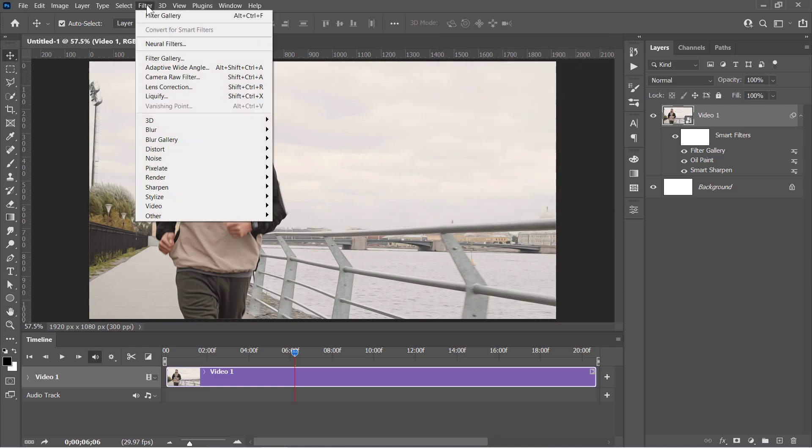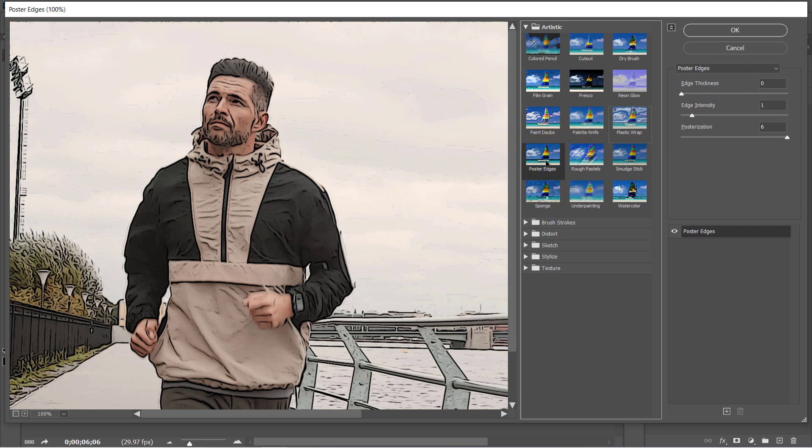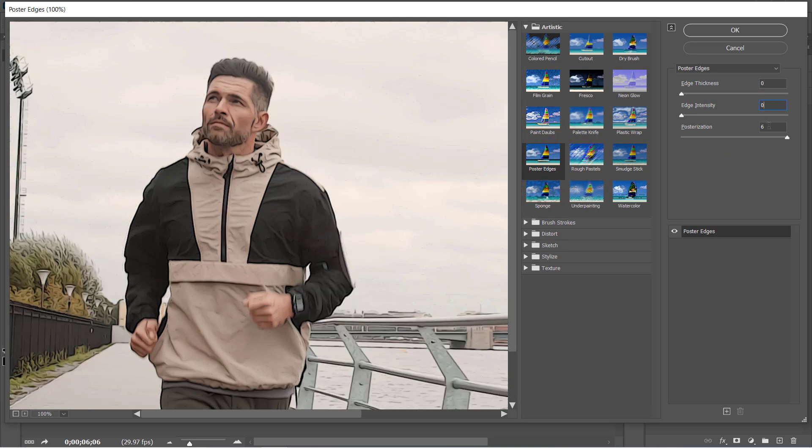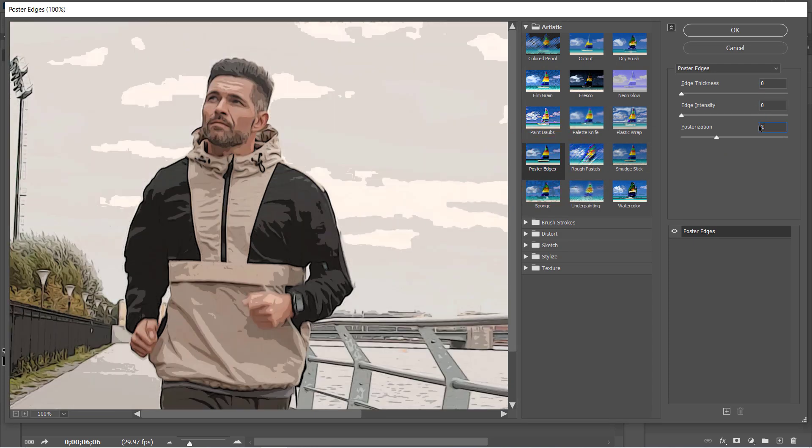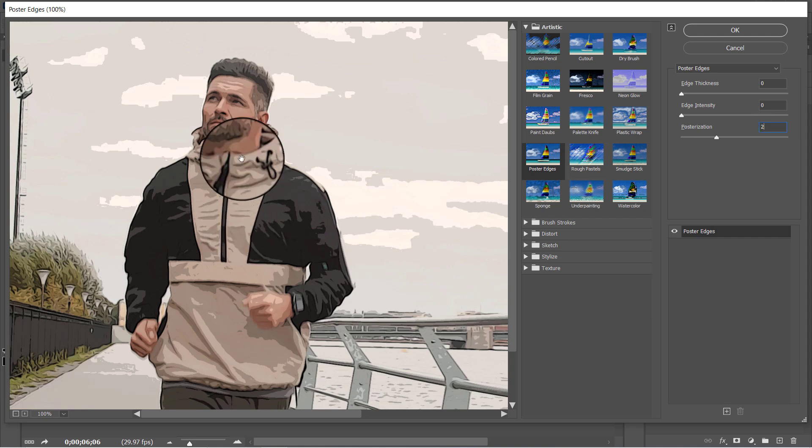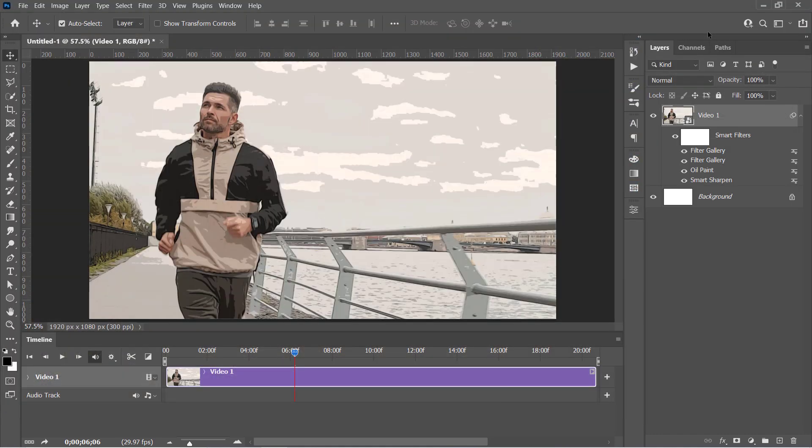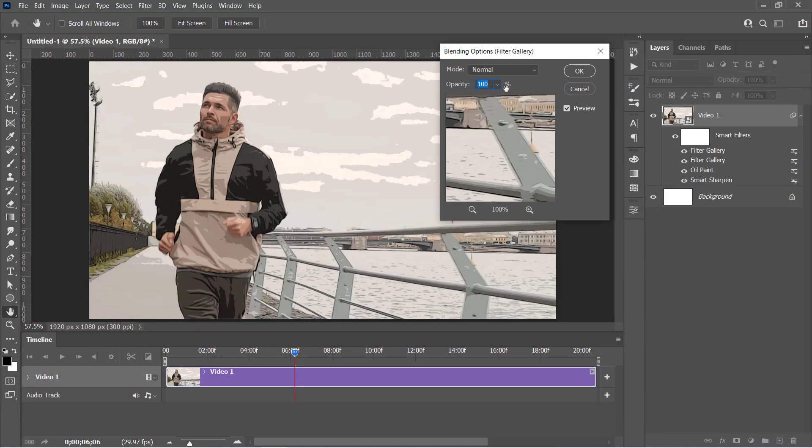Now let's apply the Poster Edge filter again. But this time change it to 0, 0, and 2. This will separate each color into different tones like this. Click OK. Then double-click on this little icon to change its opacity to 40%.